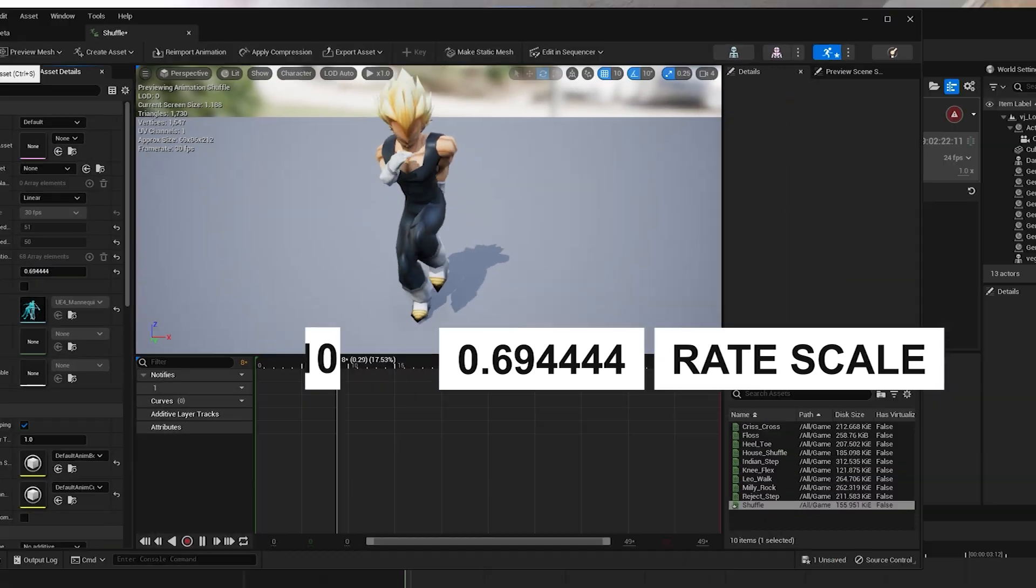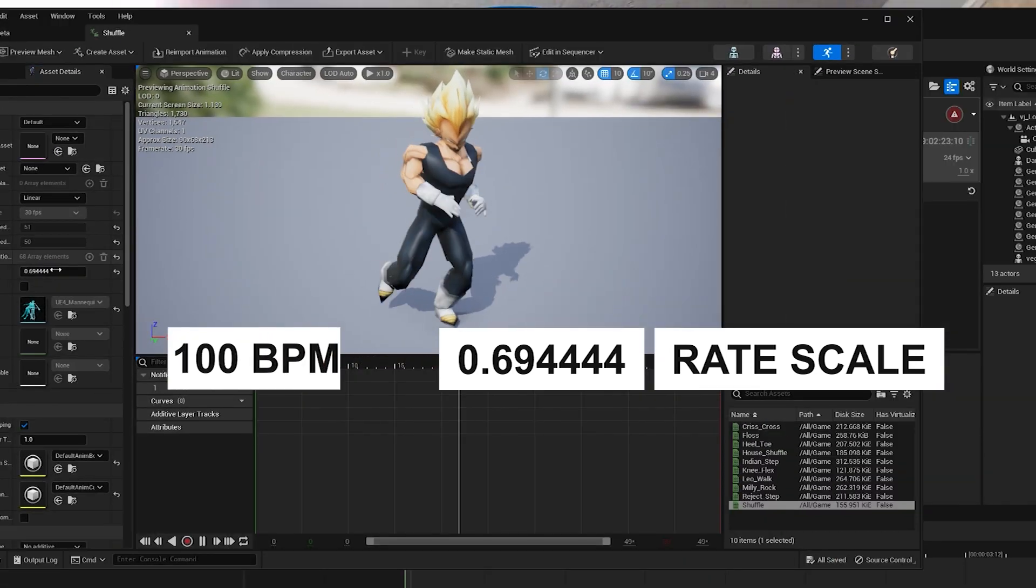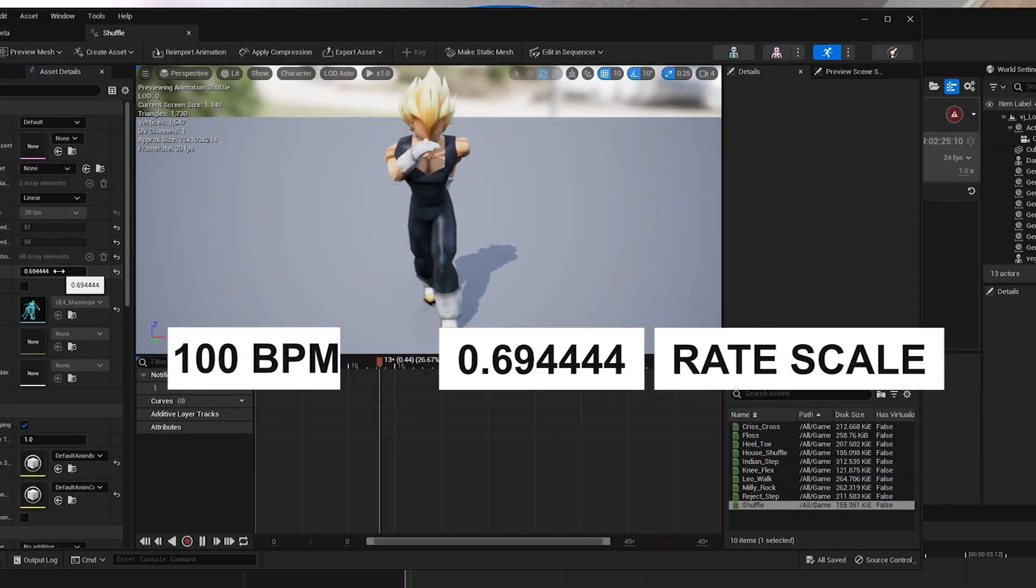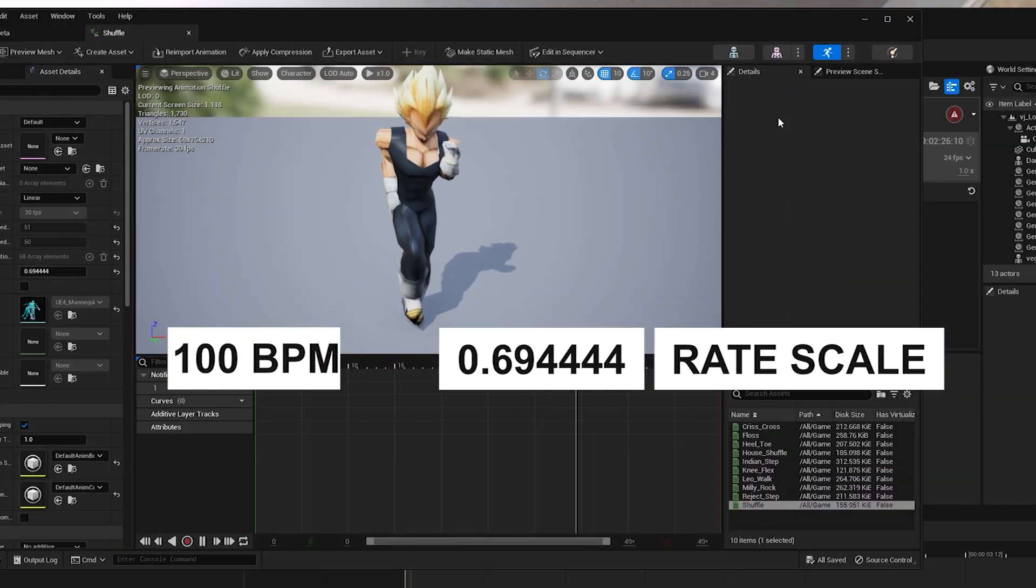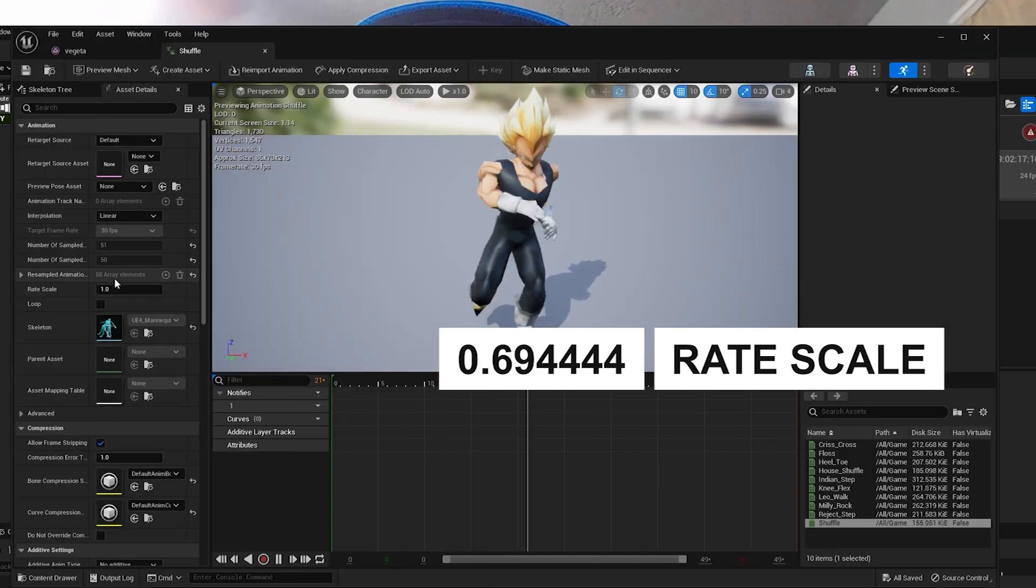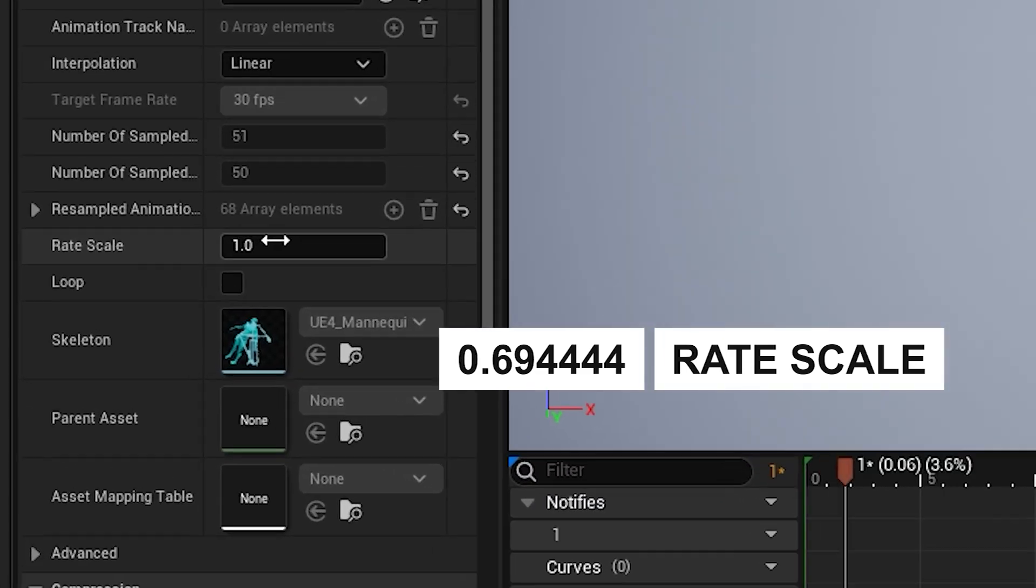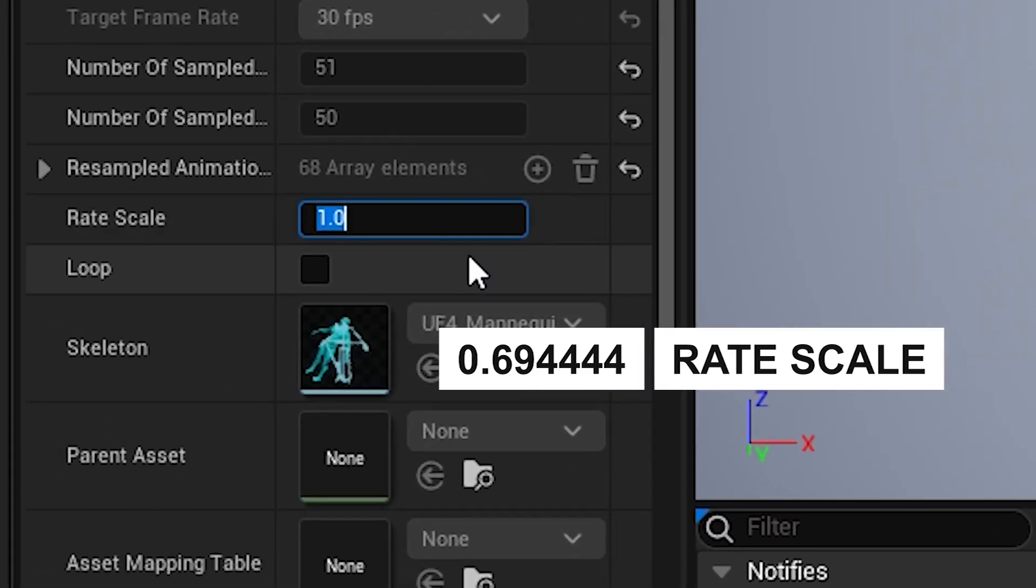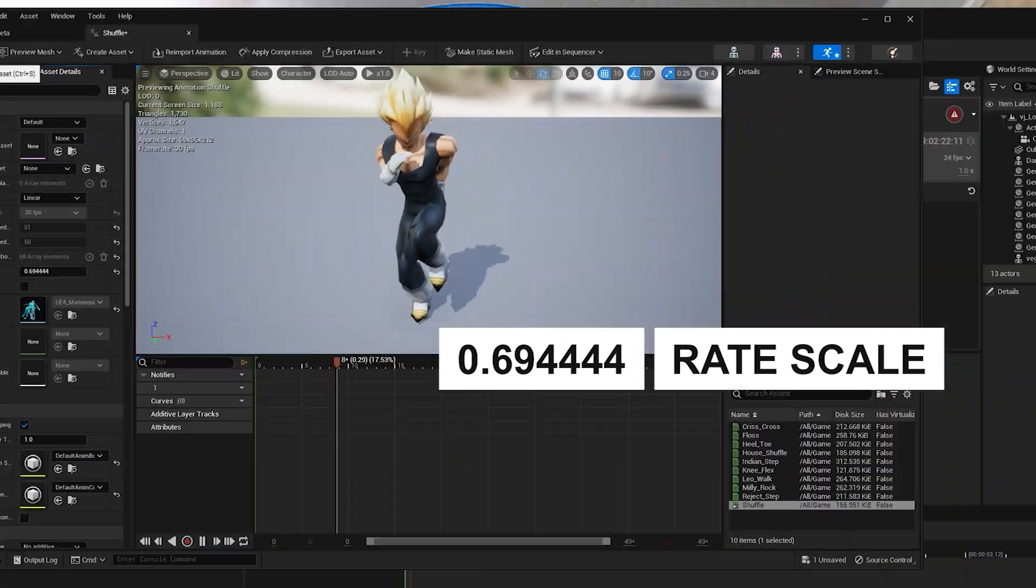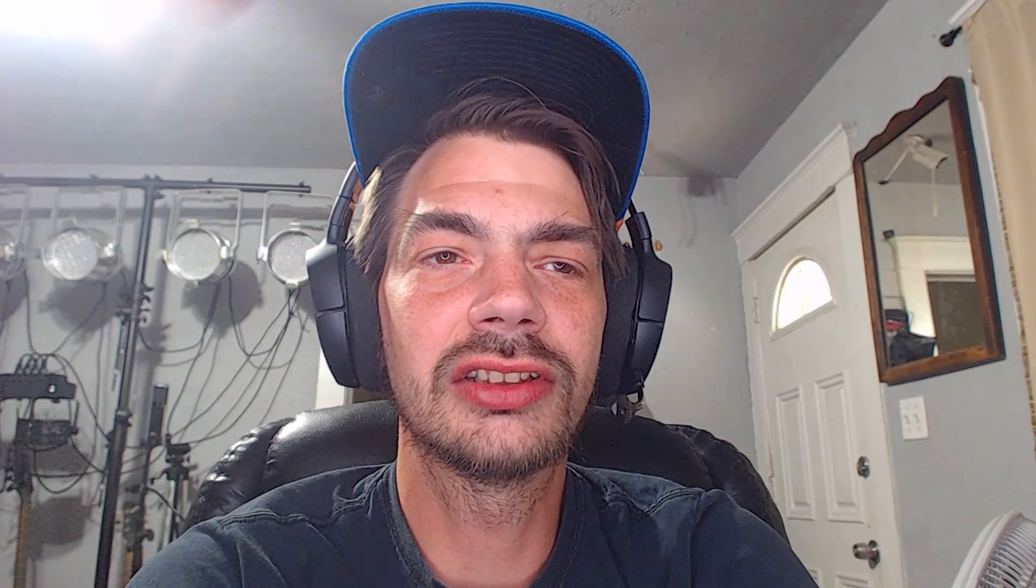Anyway, 100 beats per minute, 0.69444 is what this animation would be, and you type in rate scale and save, and that should lock in your default speed at 100 beats per minute.